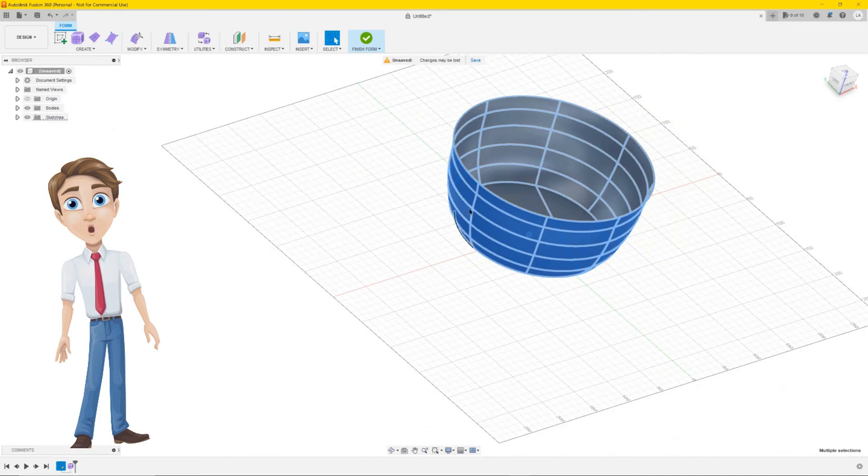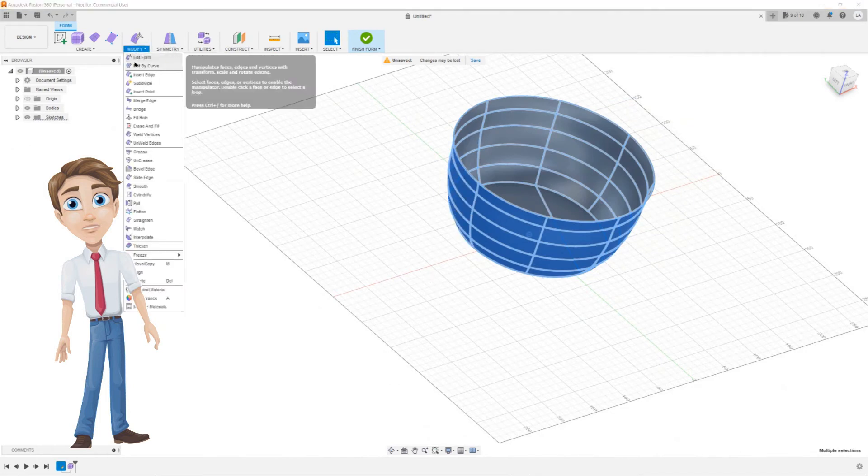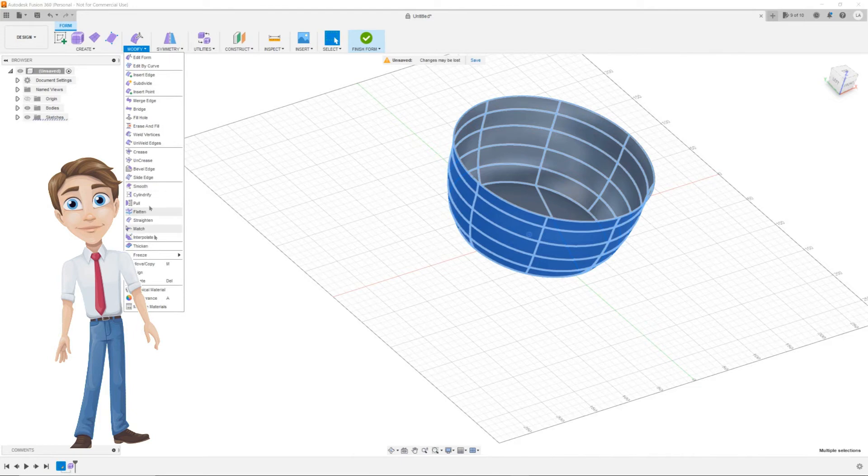Next we gonna thicken the bowl. Select the bowl from right to left and go to modify and click on thicken.